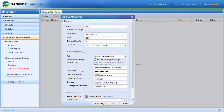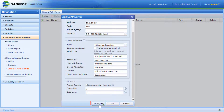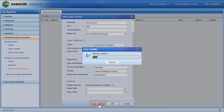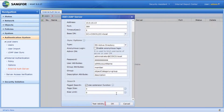Other settings can remain at default. Click Test Validity to test the connection, then click OK.